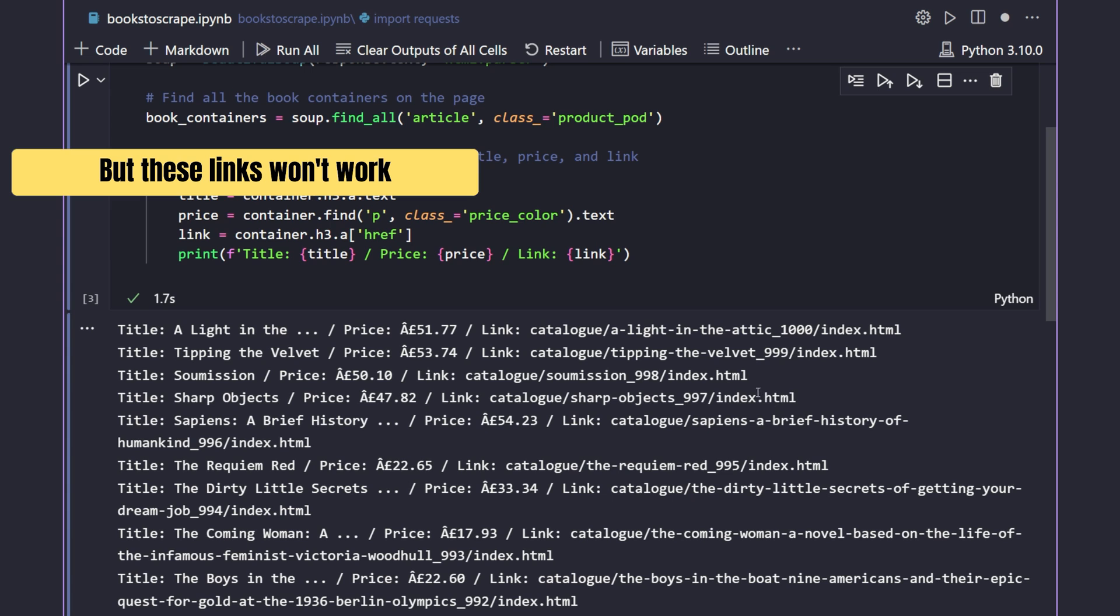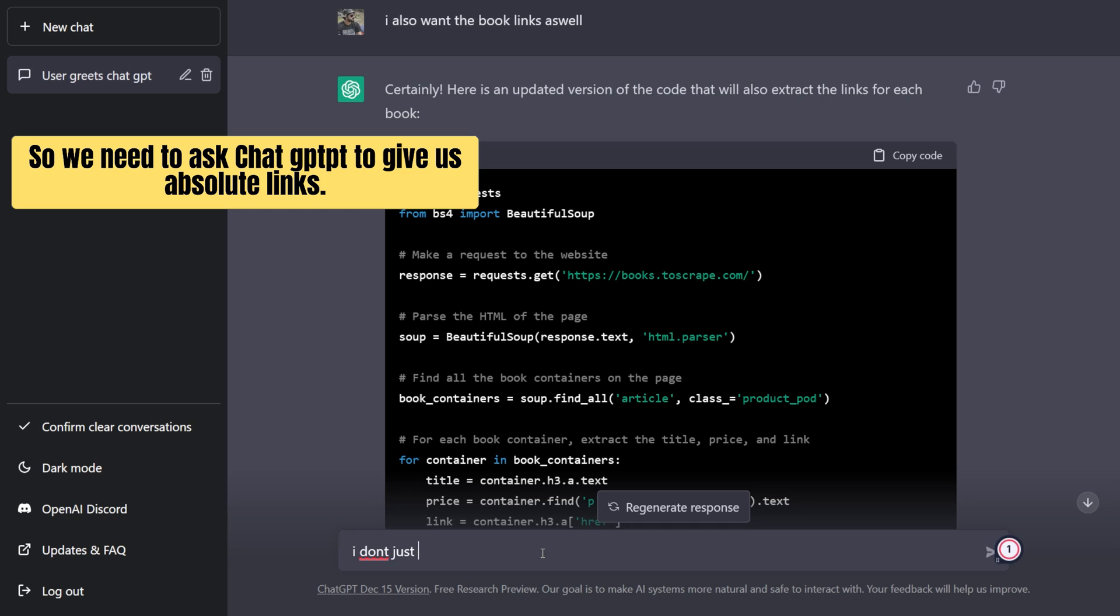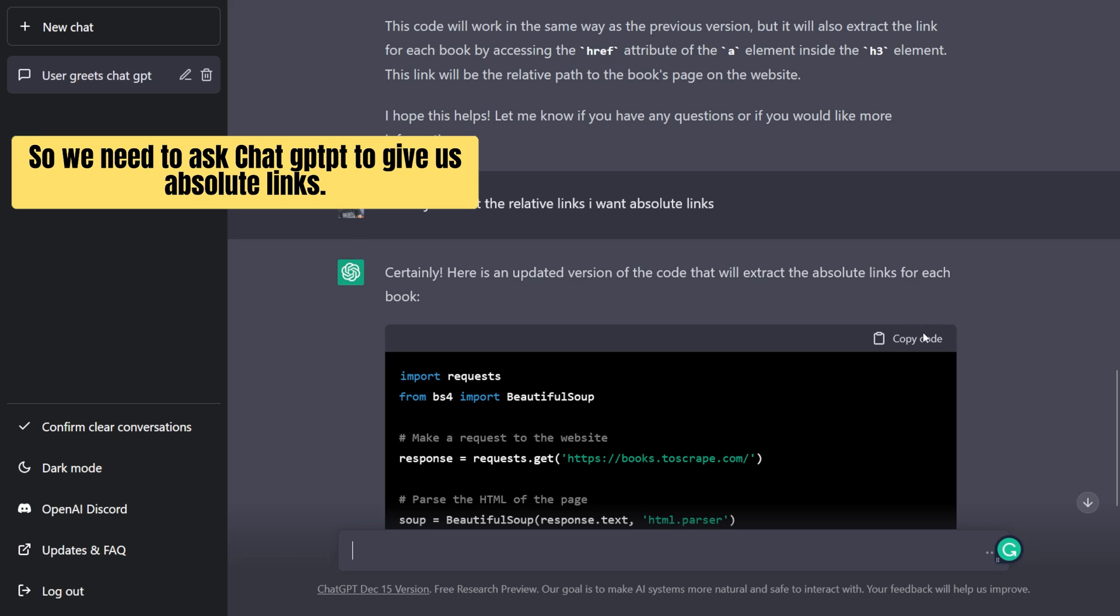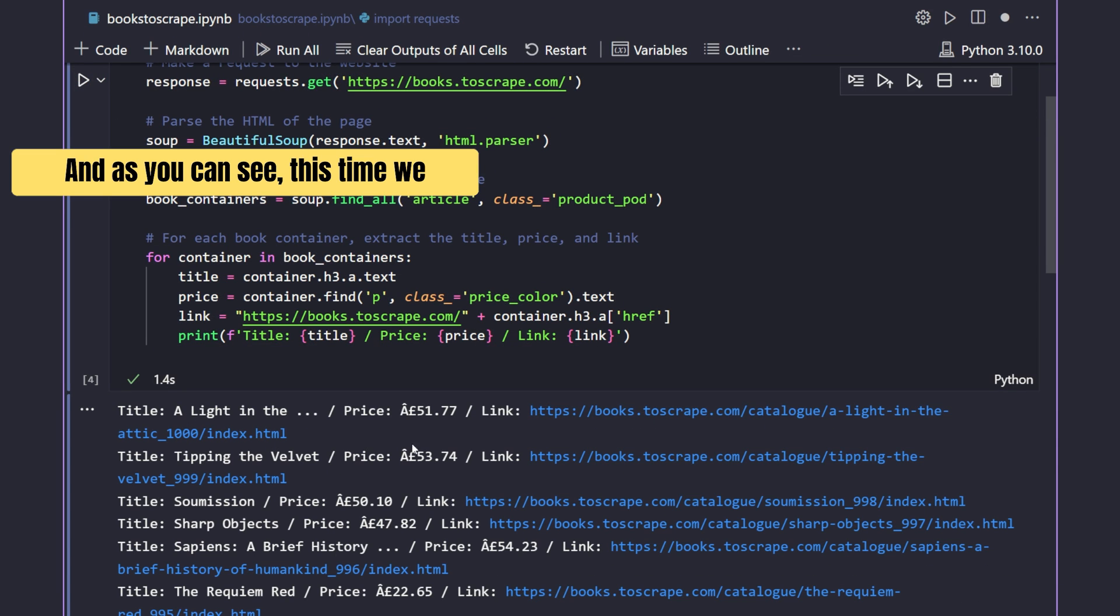But these links won't work because they're relative links. So we need to ask ChatGPT to give us absolute links. And as you can see, this time we get fully working links to the books.